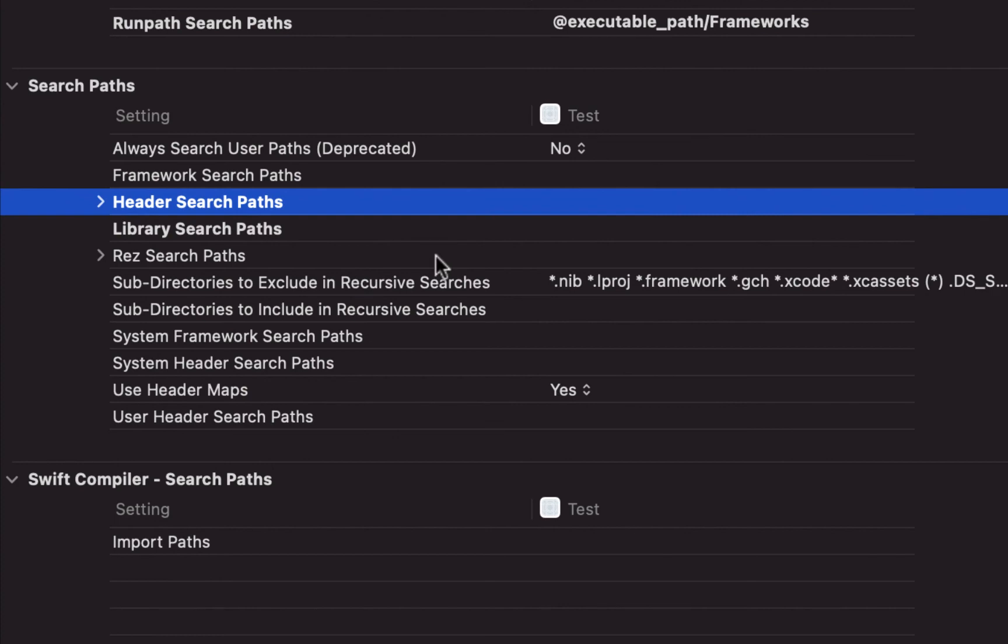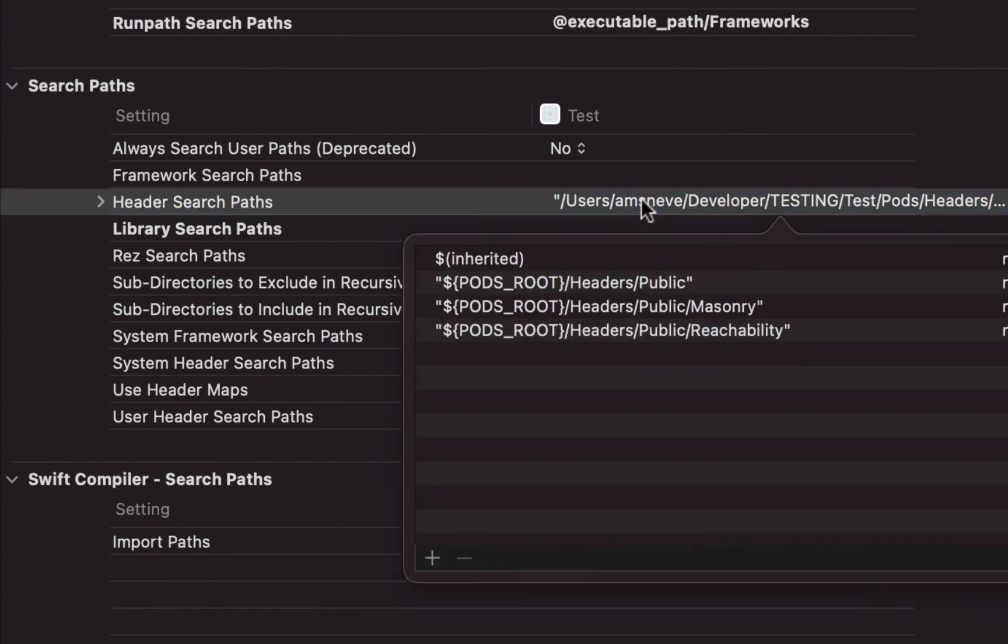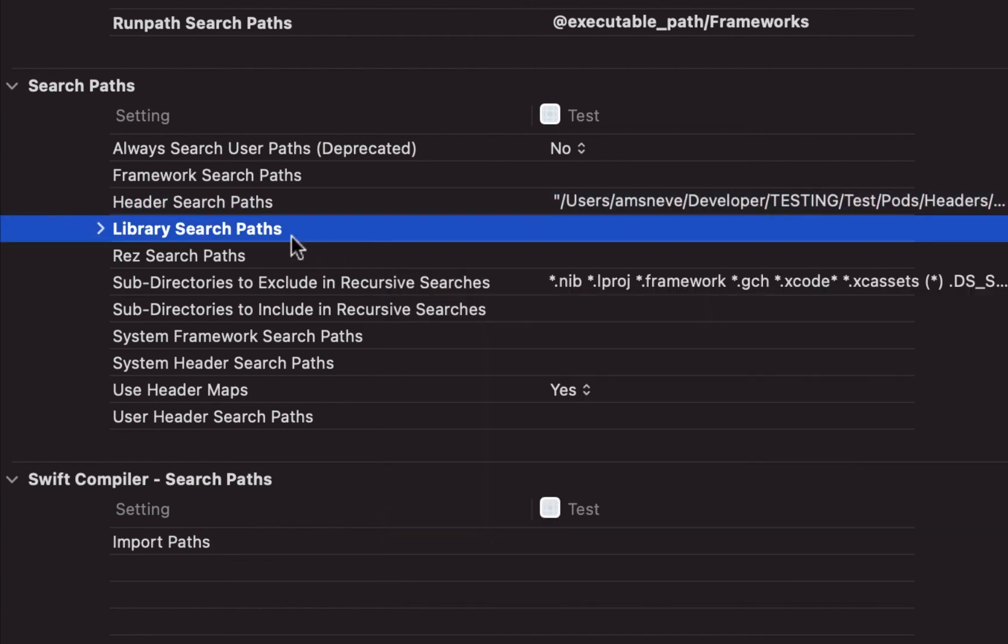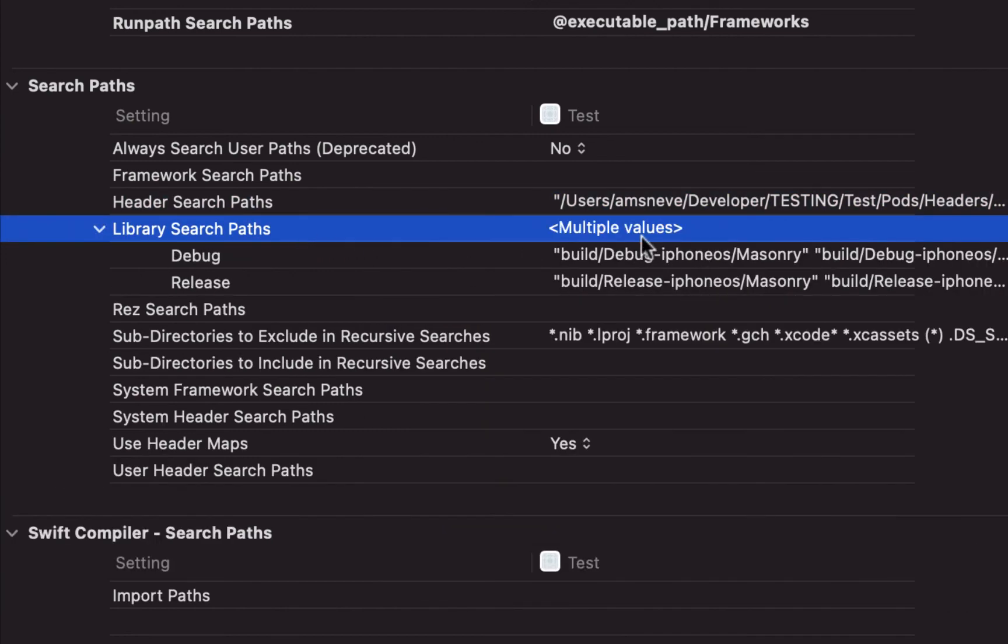Weirdly enough, if you hit backspace, it populates with all of the original headers. And the same for library search path - hit backspace and you get them all back.